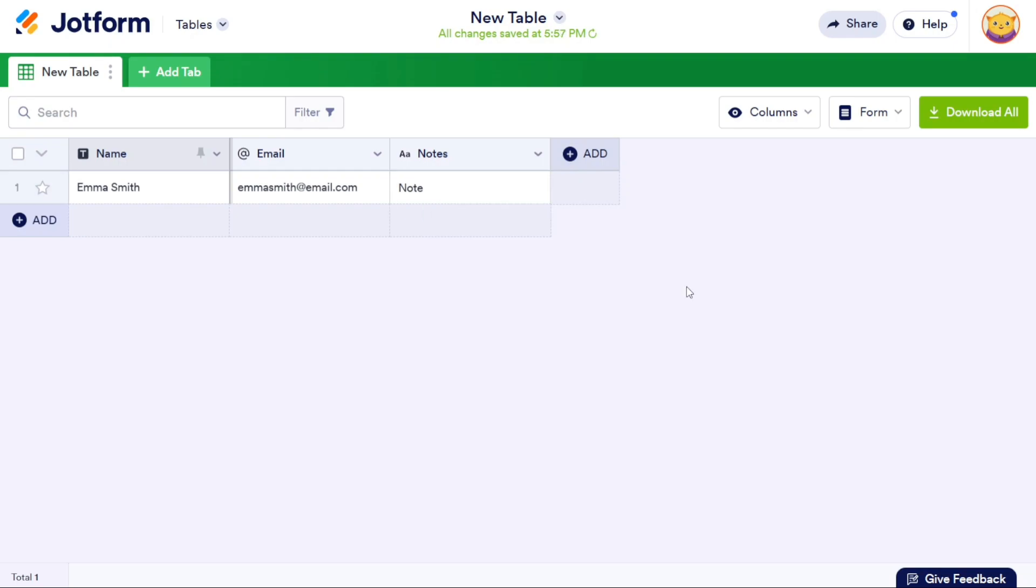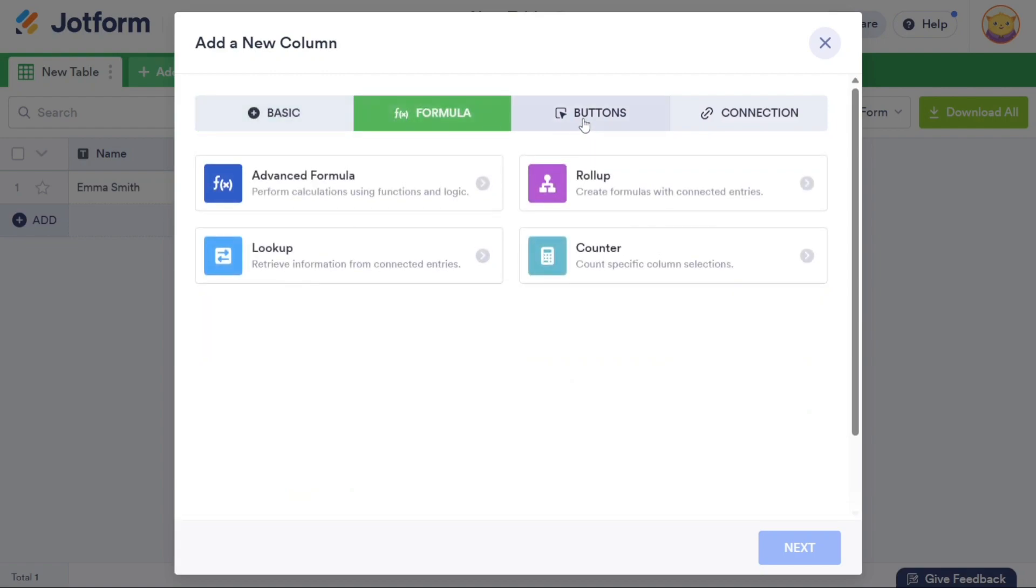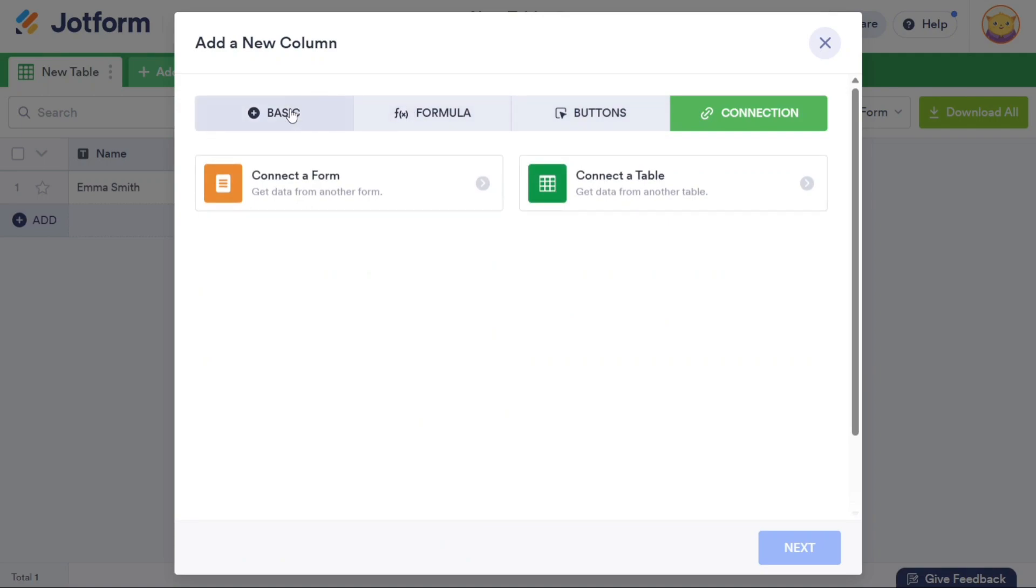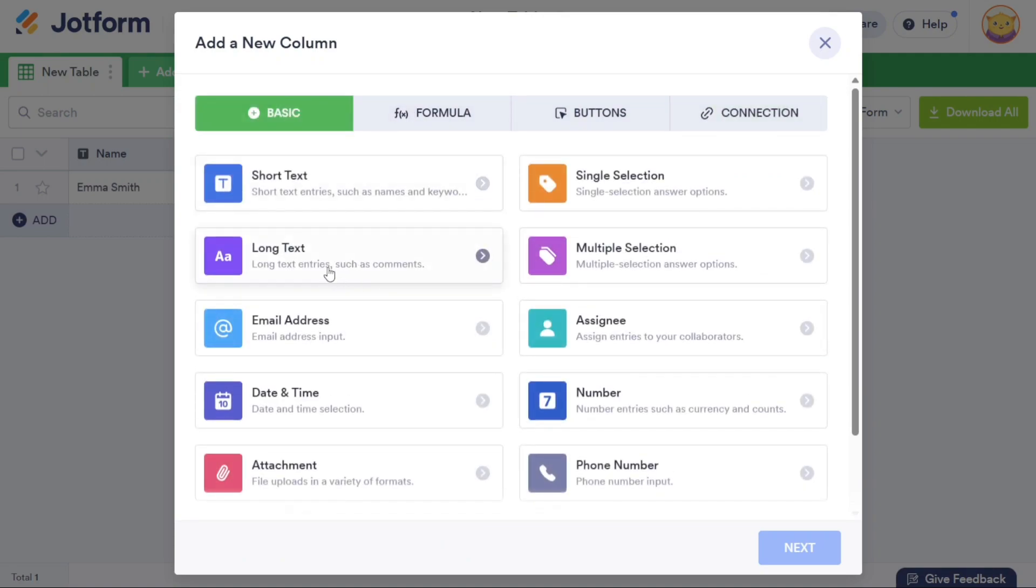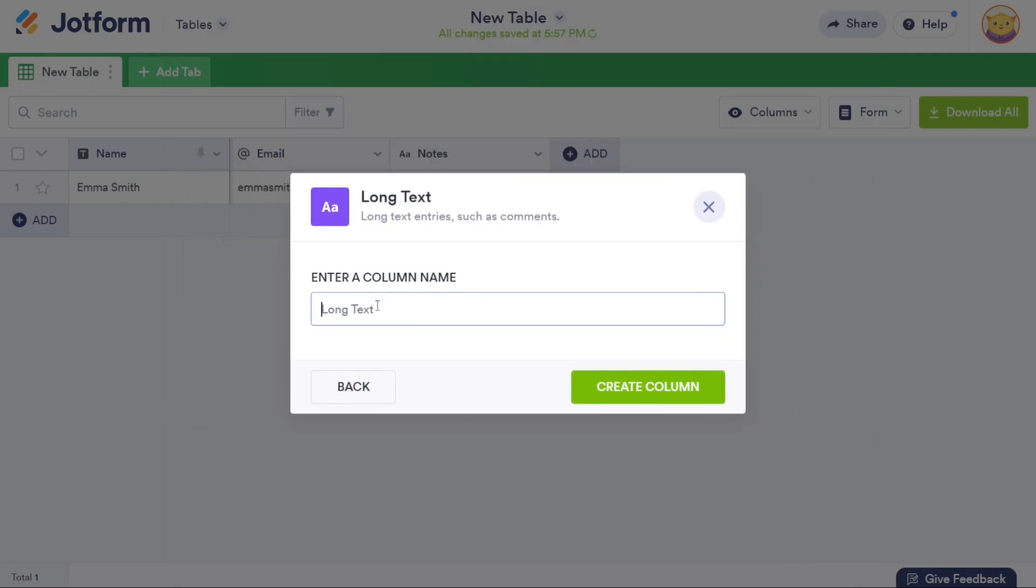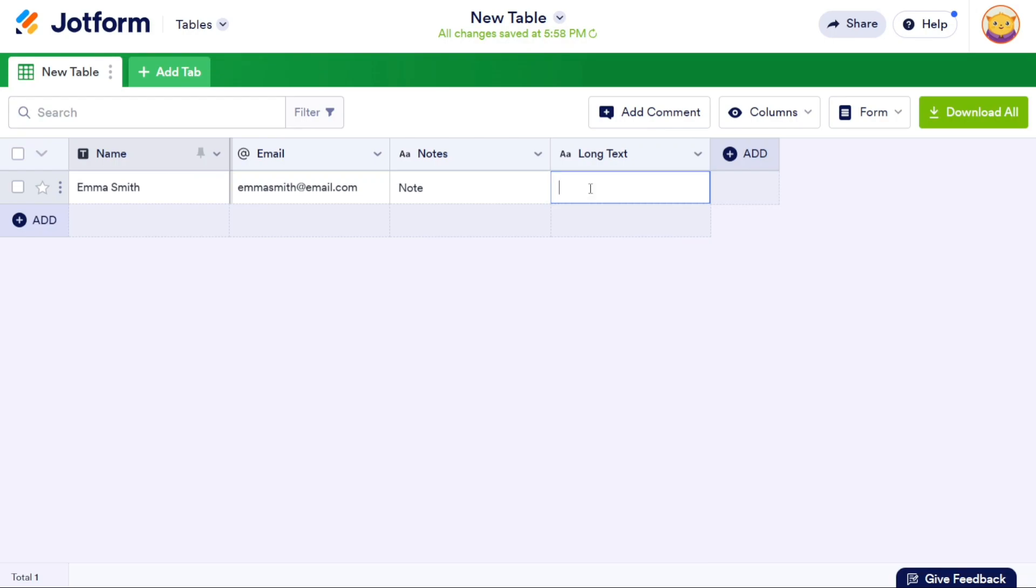To add additional columns, click on the Plus Add button located on the right side of the screen. This action will bring up a pop-up window where you can choose from options such as Basic, Formula, Buttons, and Connection. Select the desired option. Click Next. Enter the name for the new column and then click the Create Column button. The new column will be added to the table, expanding the range of data you can capture and organize.